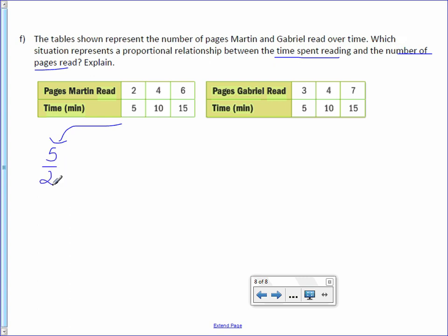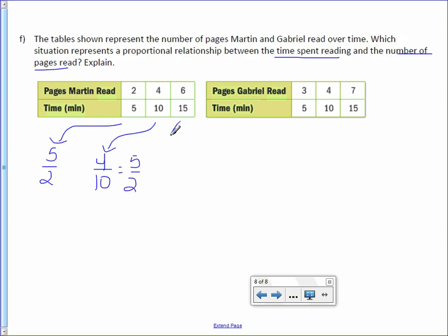Here we have 5 over 2, which I'm just going to leave as an improper fraction. This one is 4 over 10, which reduces to 5 over 2. And then we have, oops, I did this one wrong. This one is actually 10 over 4, which reduces to 5 over 2.